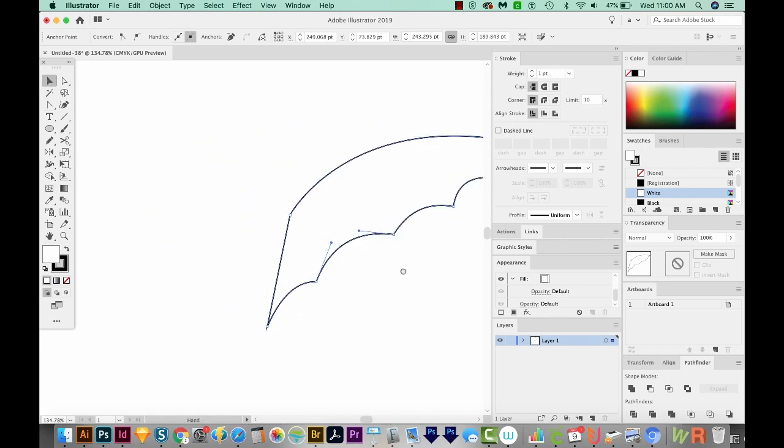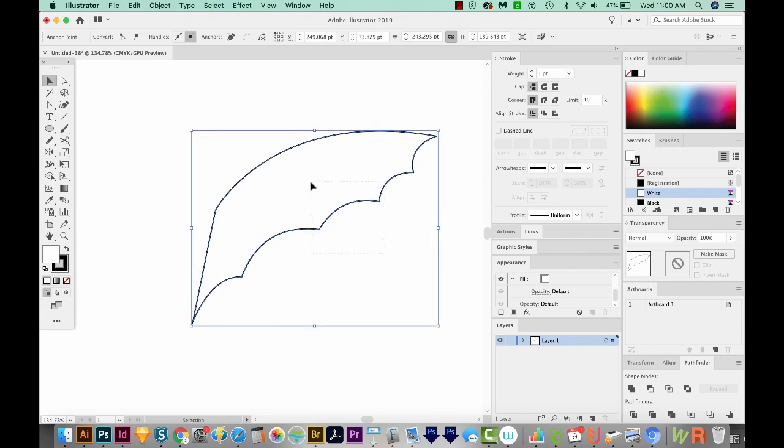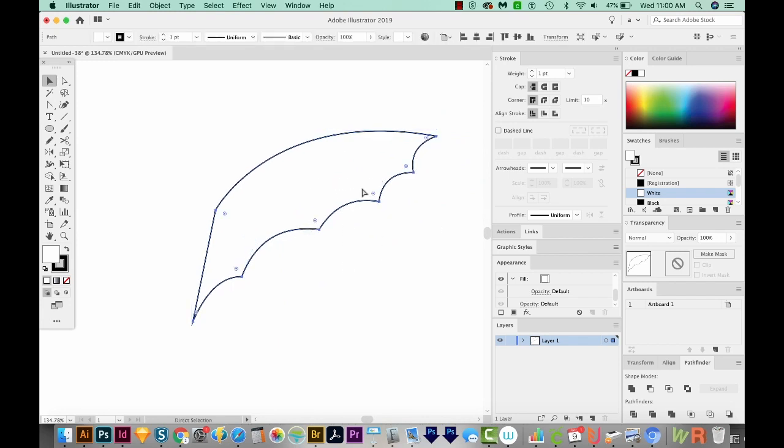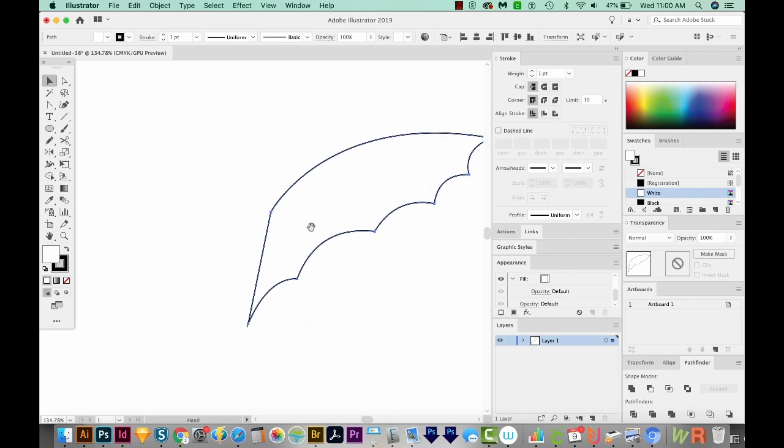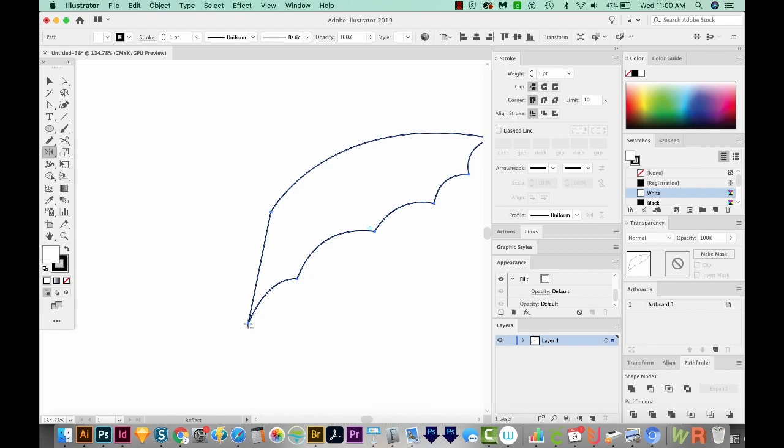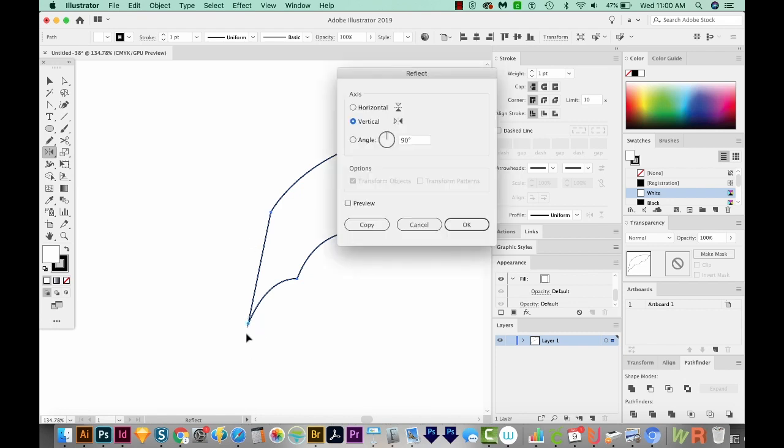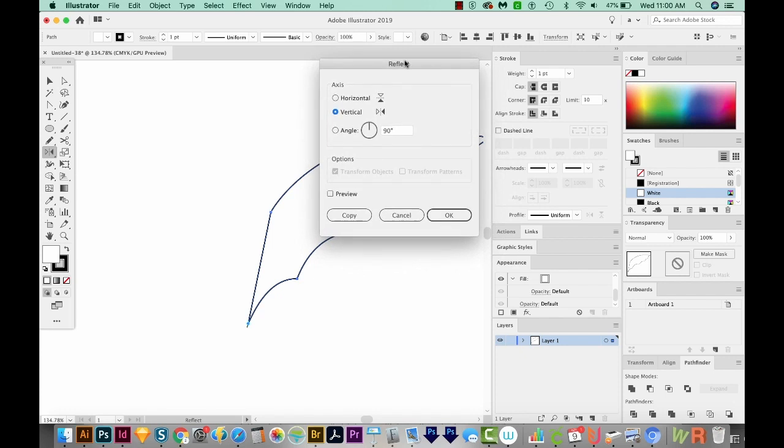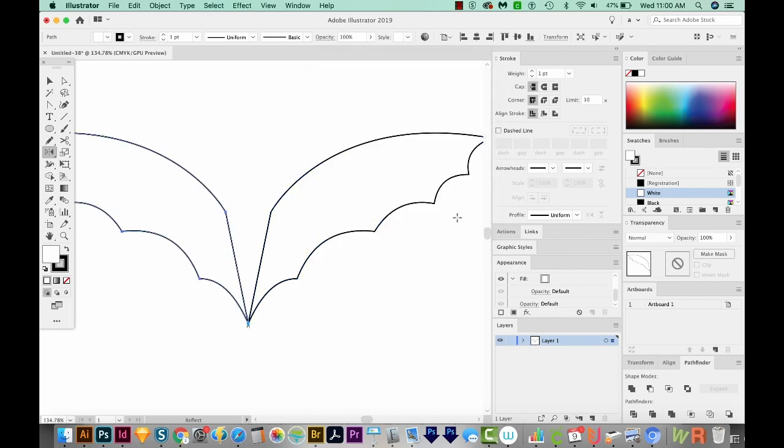So let's copy this, I'm going to Command C, and then Command F to paste in front. That's Ctrl C and Ctrl F. And now I'm going to hit O on my keyboard to get to my Reflect tool. And that is this one right over here. And I'll option click at the bottom here. This will bring up the Reflect dialog box, and we'll choose vertical and say OK.